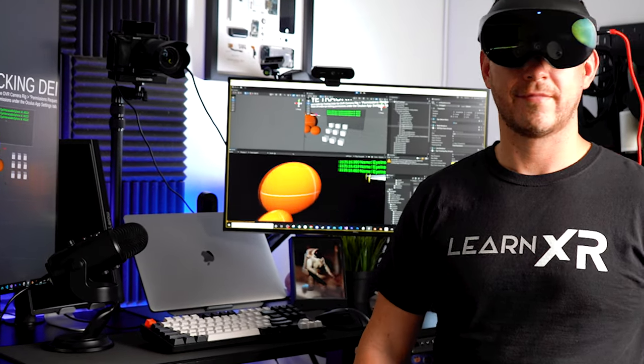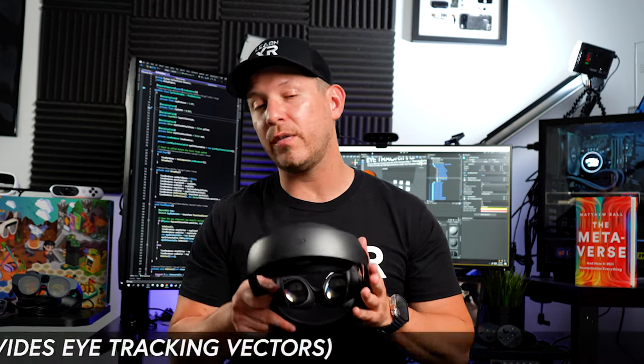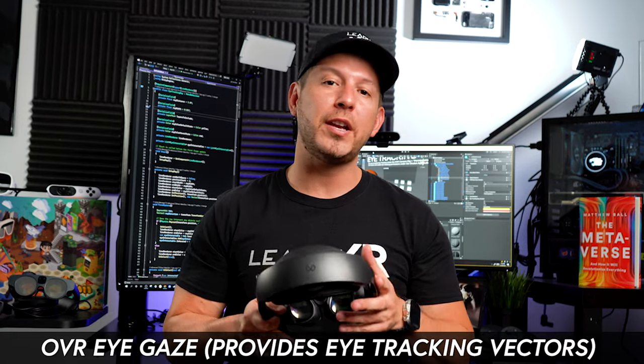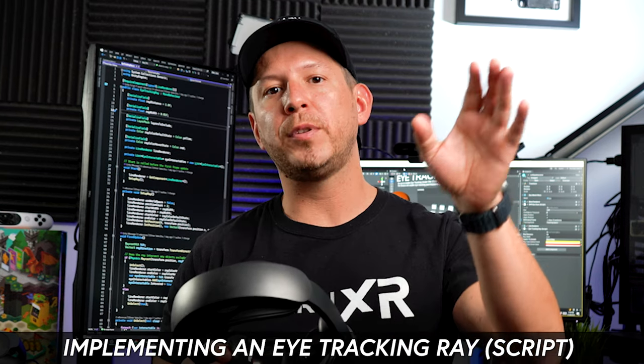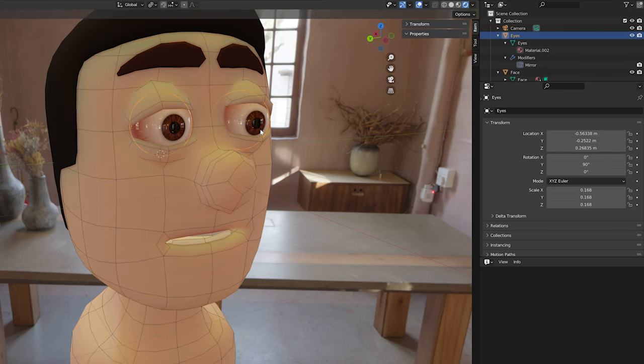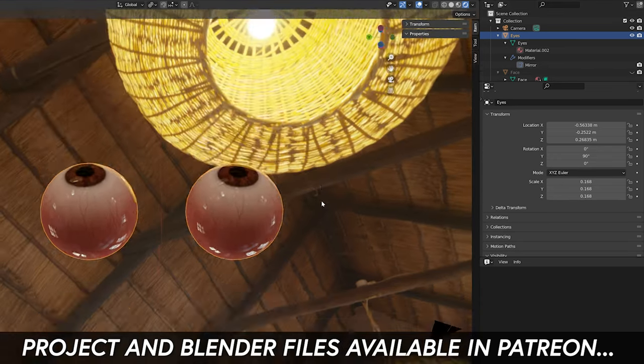In today's video, I'm really excited to show you how to implement eye tracking using the MetaQuest Pro and the Movement SDK. I'm also going to show you a new component called OVR Eye Gaze that gives you additional information such as rotation and position of your eyes. I'm also excited to walk you through how to implement your own ray, generated from the center of your eye up to a designated distance through a script we'll be creating. I invite you to join me on Patreon where I'll post the Blender files and the complete project. Let's jump into my computer and start working on it.